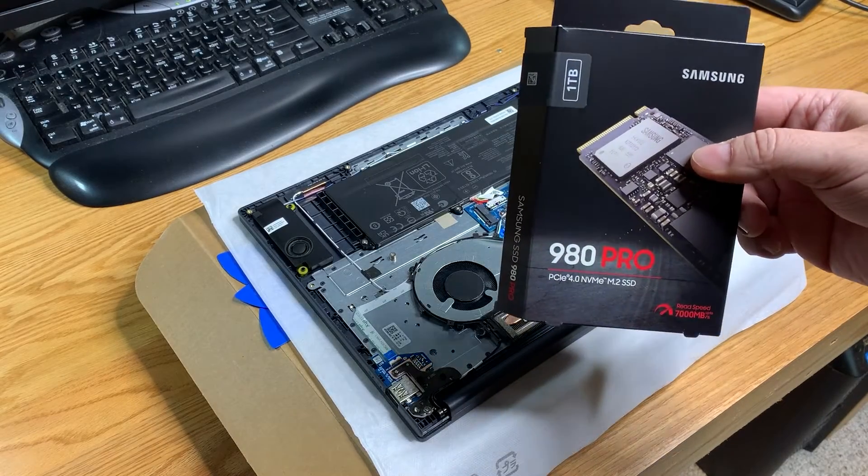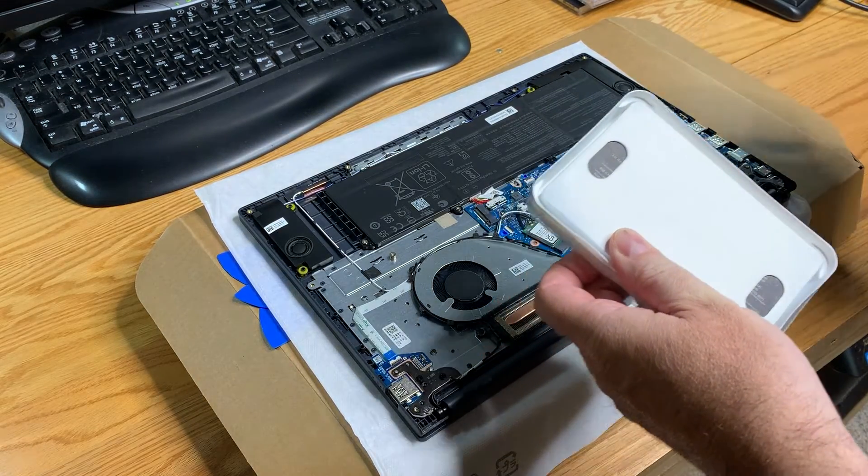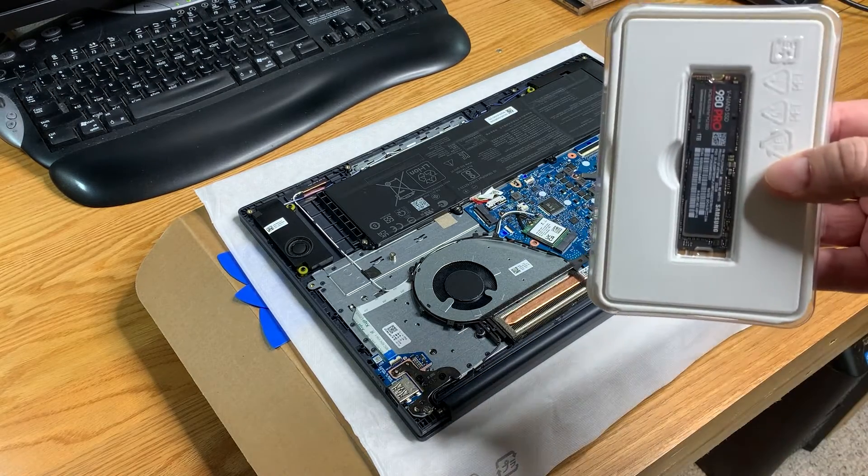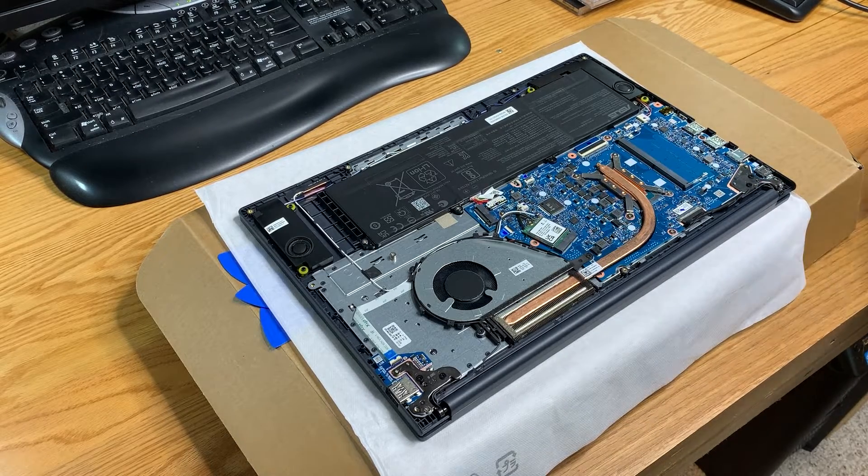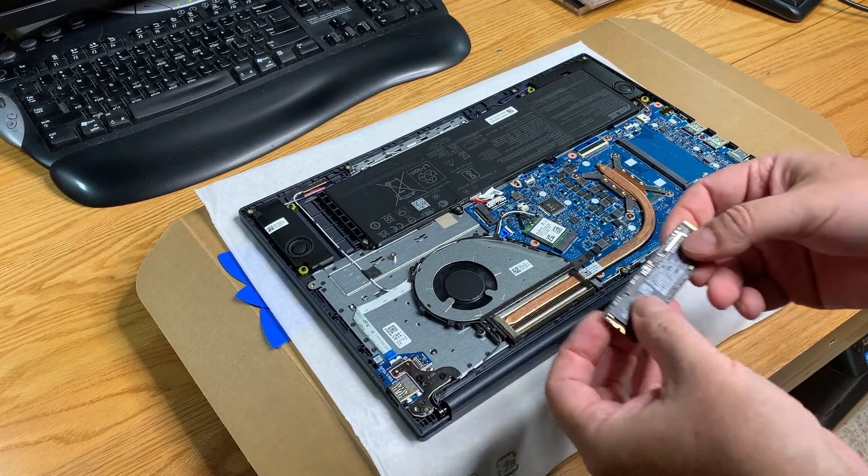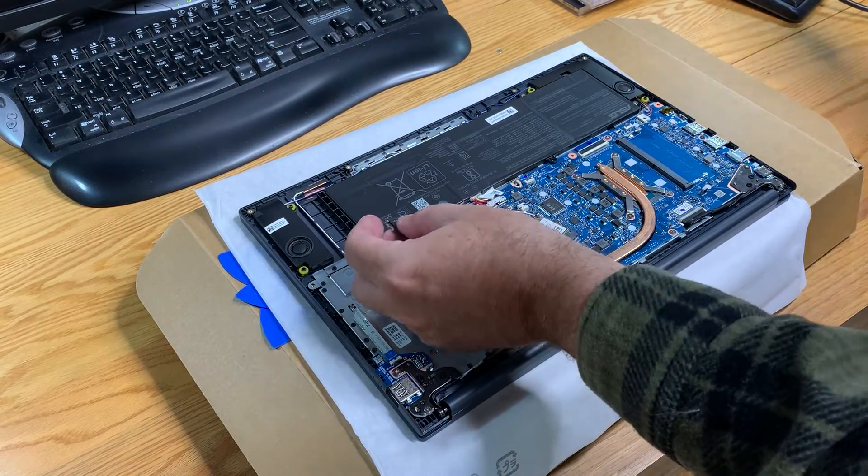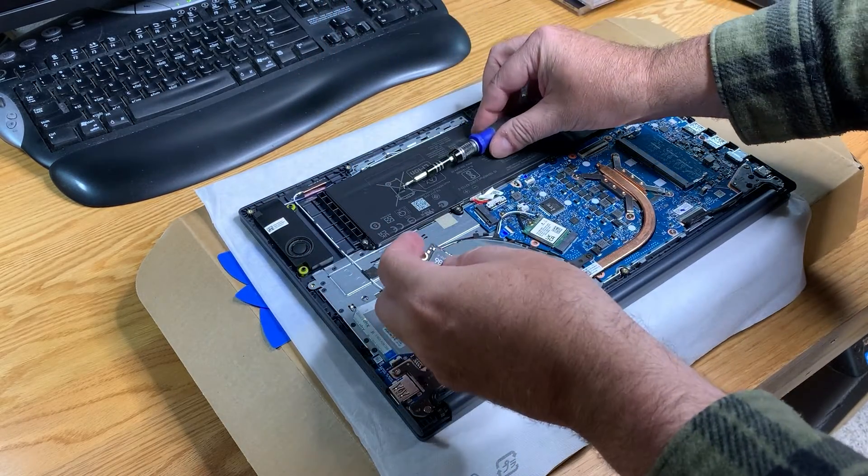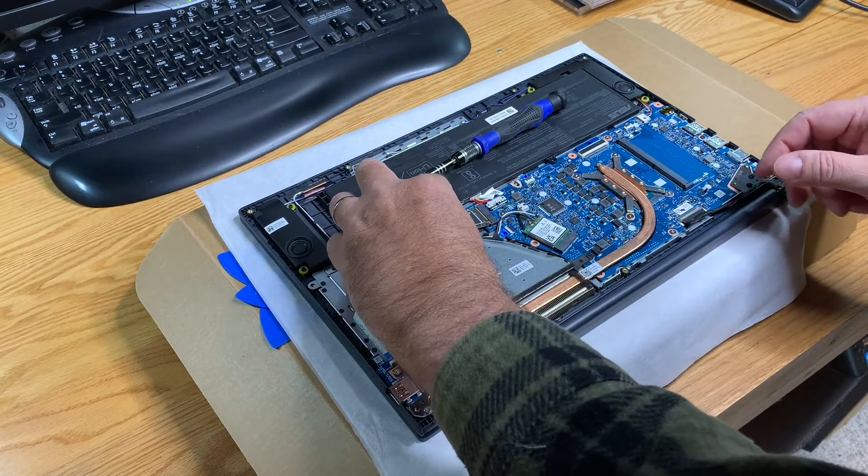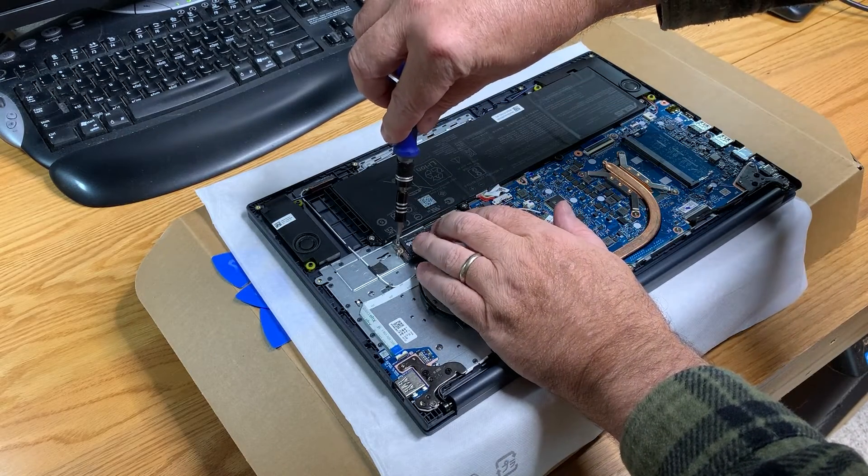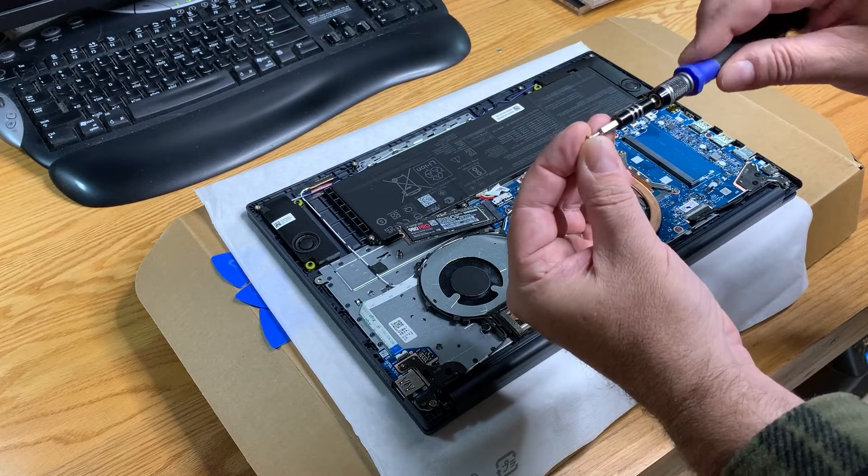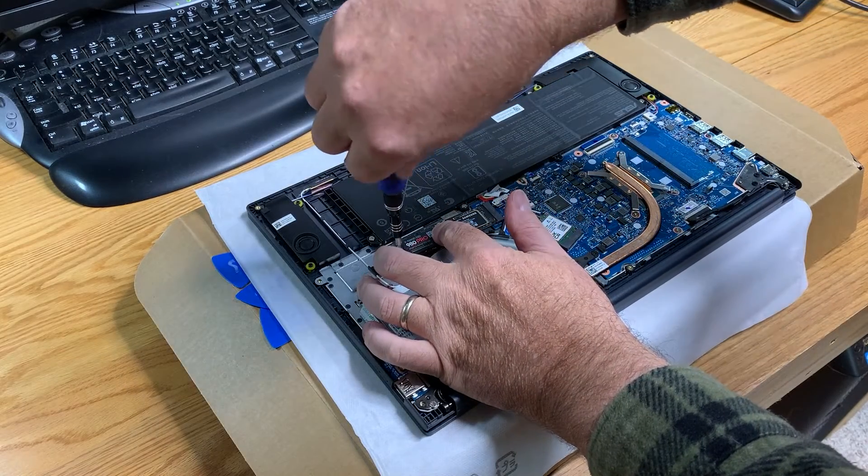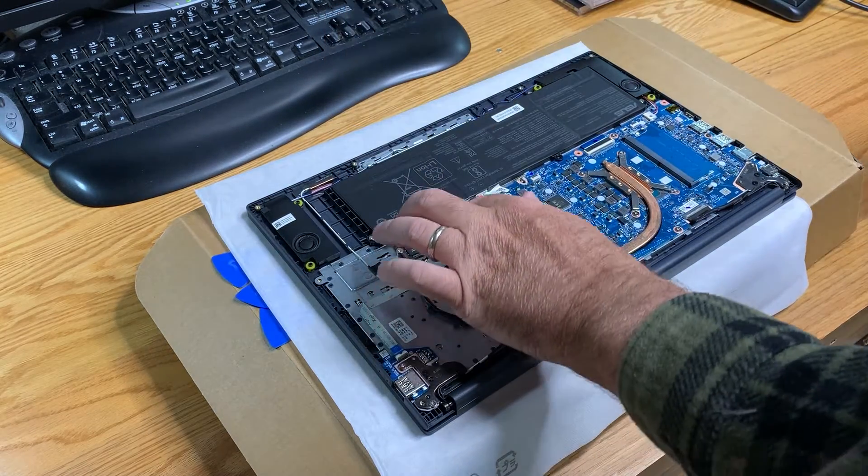And ta-da! Just this afternoon we have a Samsung 980 Pro, one terabyte NVMe drive that we're going to put in our VivoBook. I didn't know what it was going to show, but I'm so happy. We'll have to remove the screw that we left in there. Hold on to that. Fits like a glove.